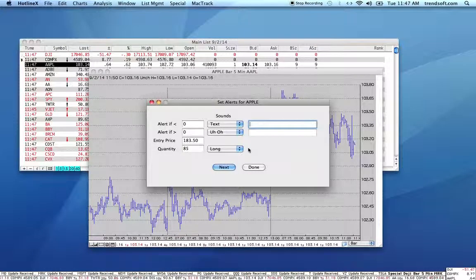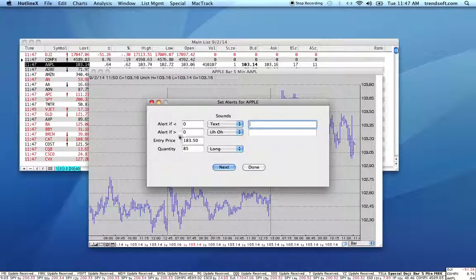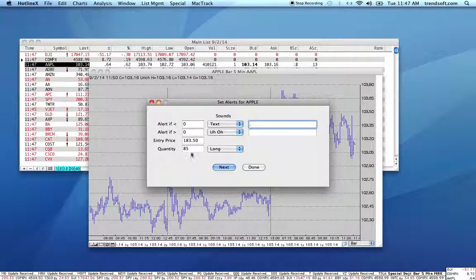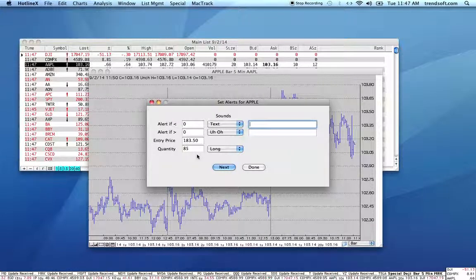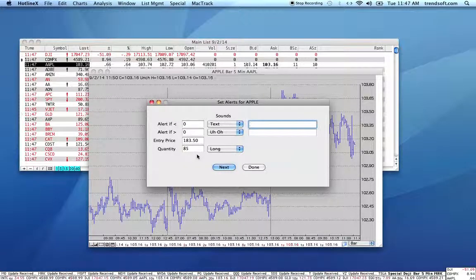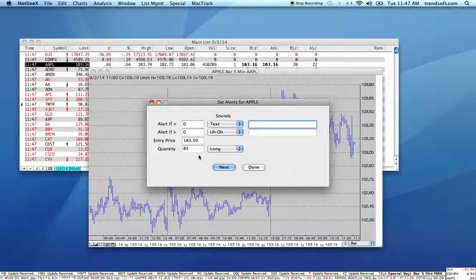We'll just speak that text to you. These numbers here — 183.50 and 185 — relate to how many shares you own, what price you paid, etc., which we'll get into in another video.